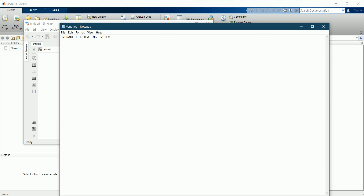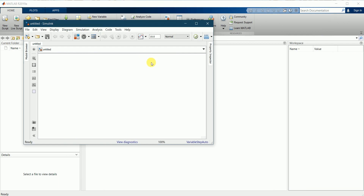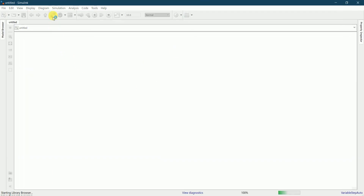Hello friends, today we will be building a hydraulic actuating system model in MATLAB. This system consists of cylinders and a pump driven by an electric motor. The drive pushes oil into the cylinders or from the cylinders back into the pump, making retraction and extension of the cylinder possible. Let's start by building this model in Simulink.